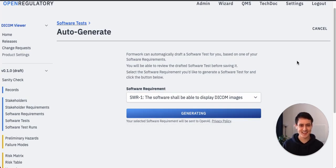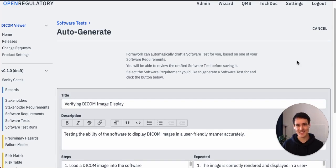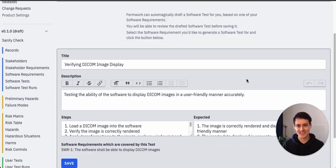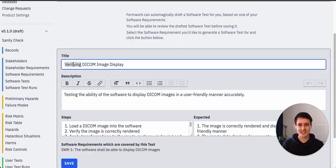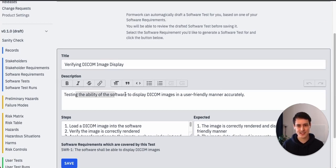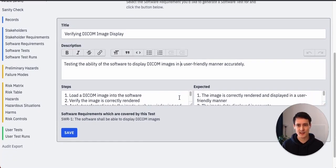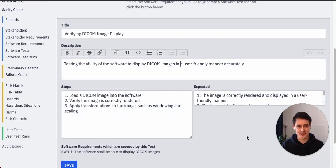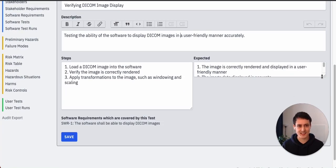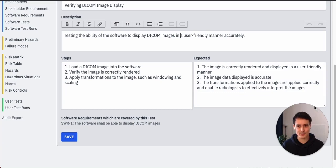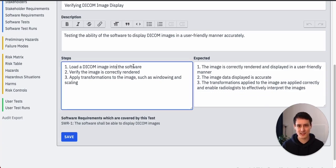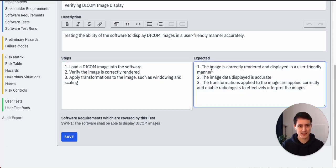All right, perfect. It filled out everything. Title is verifying DICOM image display. Description: testing the ability to display DICOM images. Sounds good to me. Oh look, we even have the steps and the expected results. I think this is incredible.